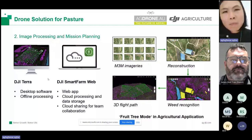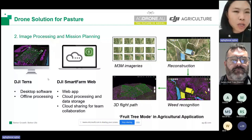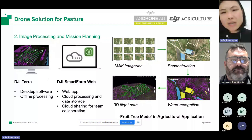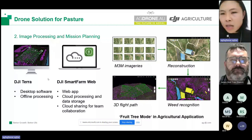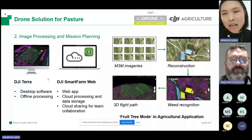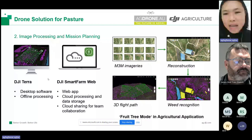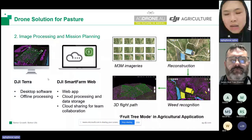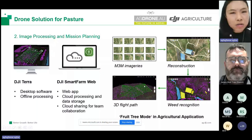For either software, the image processing and mission planning process has four steps. Step one is to upload the imagery from the Mavic 3 Multispectral to either Terra or SmartFarm Web. Step two, the software will automatically stitch the imagery to generate high-resolution orthomosaic imagery and a 3D terrain model. Step three, based on the high-resolution imagery, you identify the weed patches such as blackberry or lantana on the pasture. Step four is to generate 3D flight paths that follow the terrain for the spraying drone and identify turn-on and turn-off areas during the mission.